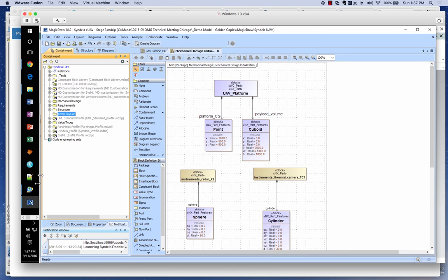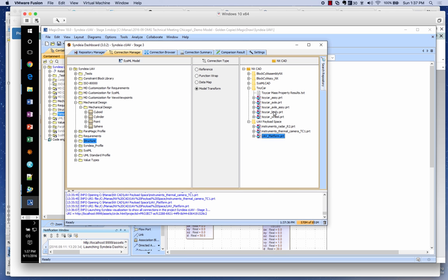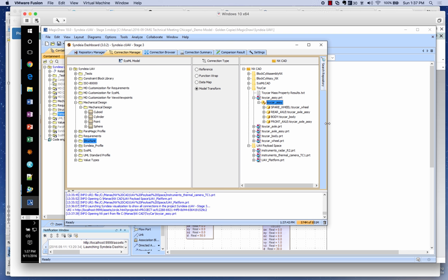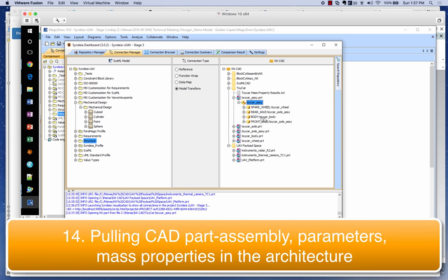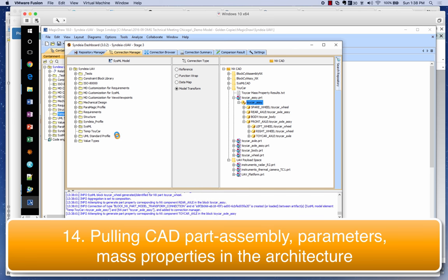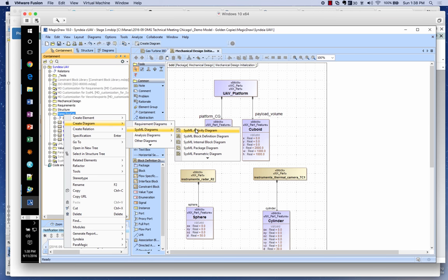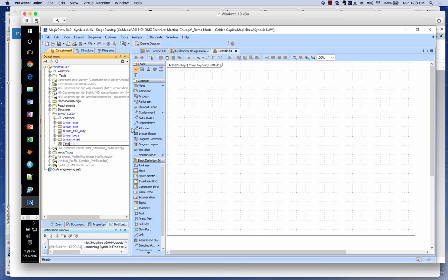Now I want to show another use case with Sindhya. I'll create a temporary package for a toy car model fetched from NX. Going to an existing CAD assembly — a toy car — I can see its part structure: the spare wheel, rear axle, body, and front axle with its children. I can drag and drop it from the CAD tool to Sindhya and generate a part block structure in the model. Creating a block definition diagram, you can see the kind of information we're able to pull through.